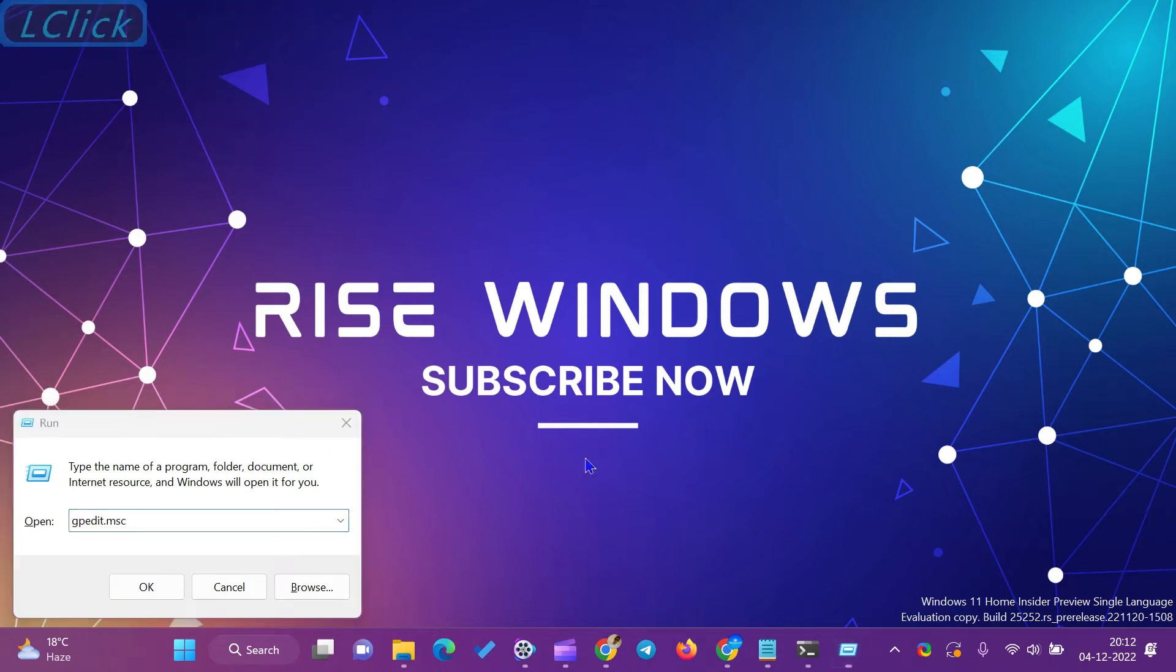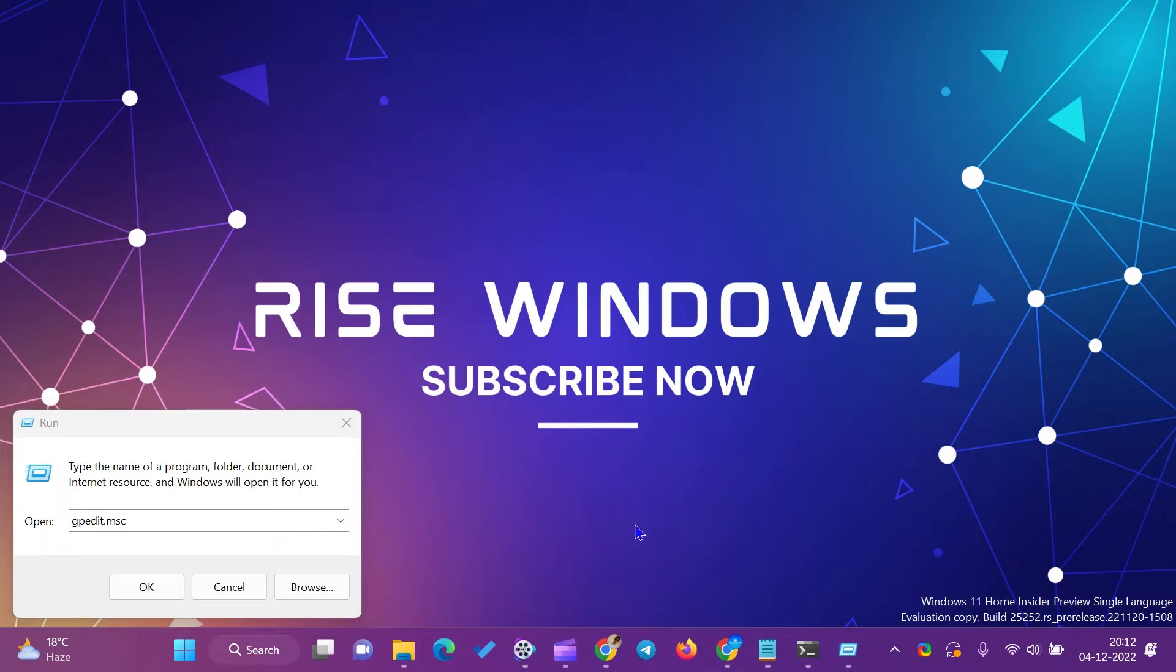Hi everyone. How to enable local security policy, Secpol.msc, in Windows 11 and 10 Home Edition?